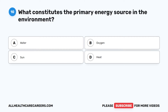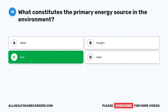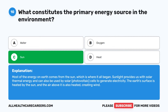Question 10. What constitutes the primary energy source in the environment? A. Water. B. Oxygen. C. Sun. D. Heat. The correct answer is C, Sun. Most of the energy on Earth comes from the sun. Sunlight provides solar thermal energy and can also be used by solar photovoltaic cells to generate electricity. The Earth's surface is heated by the sun, and the air above it is also heated, creating wind.